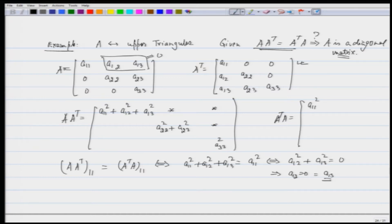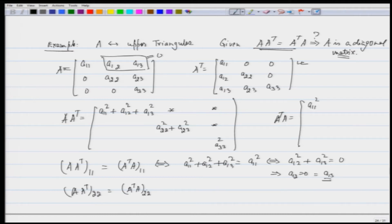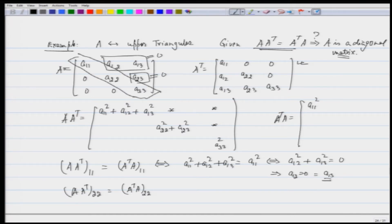Similarly, looking at the (2,2) entry of AA^T and A^TA on both sides, we can see that that implies a₂₃ = 0, and therefore what we are left with is a matrix which is a diagonal matrix.